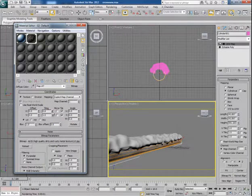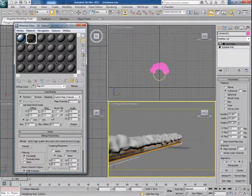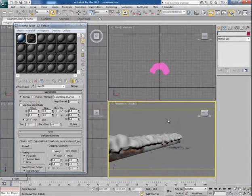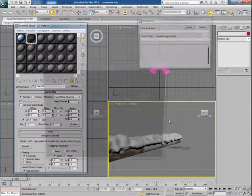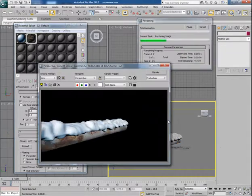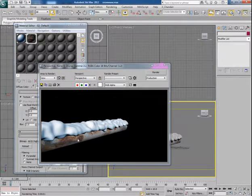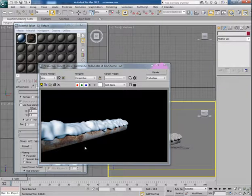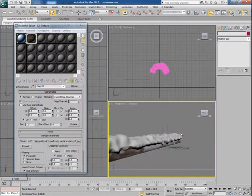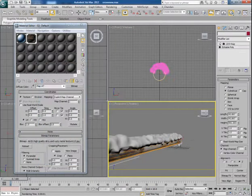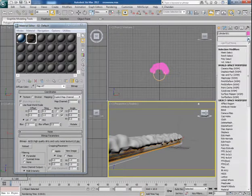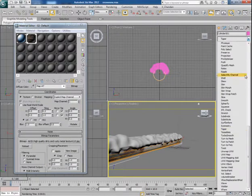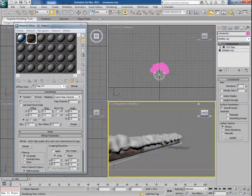Now I tweak the tiling values so that my texture could look good on the pipe. Now if I render the scene it looks like this. Well this looks fine to me.